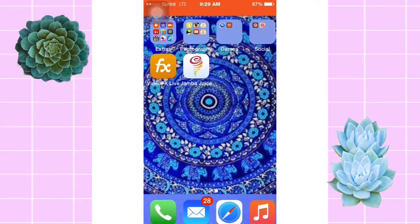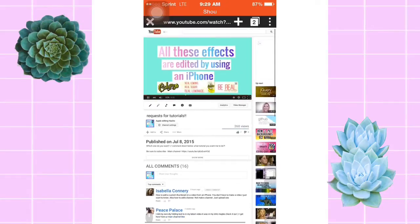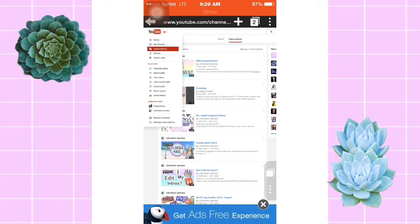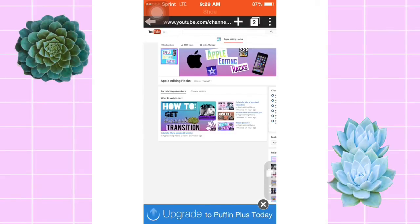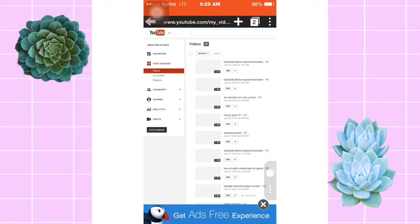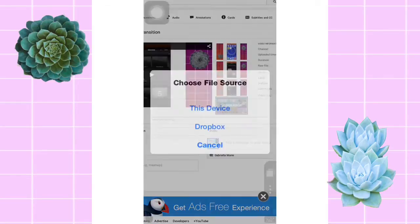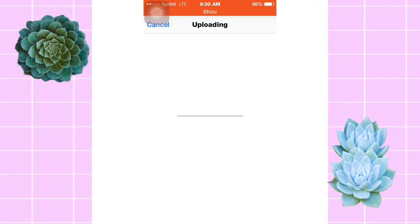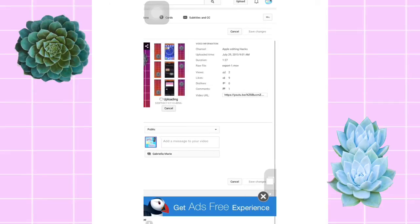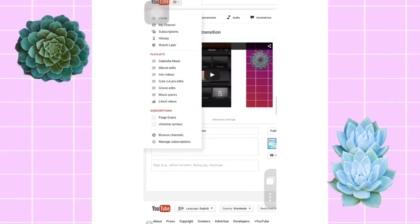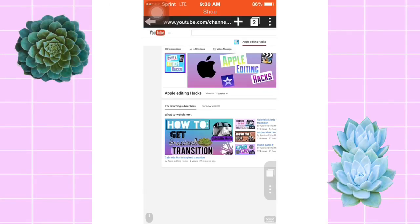So say if I want that as my thumbnail, I go to Puffin, which is just a web browser. What you're gonna do is go to video manager and it'll take you right to your videos. Then press edit, click this device, and click the thumbnail that you would like. Wait till it loads, then press save changes, then go back to your channel and it will appear right on your screen.